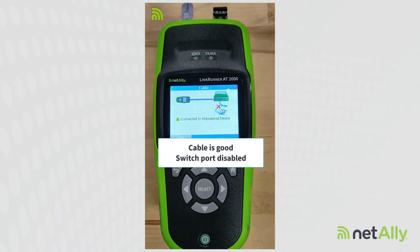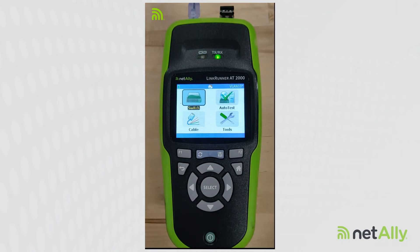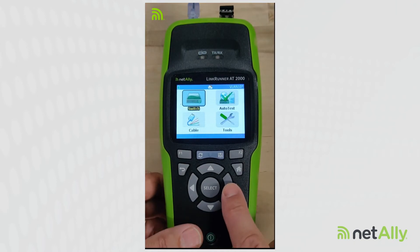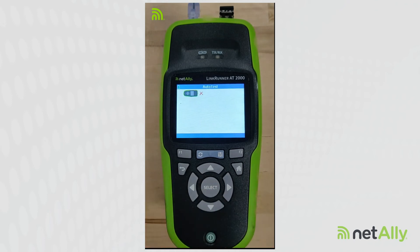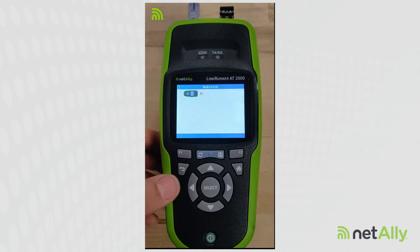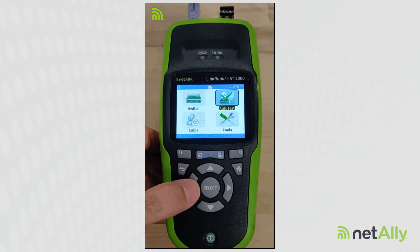In this case, we're connected to a switch, but that switch port is disabled. So I enabled the switch port, tested the cable, and ran the test again — still no link.